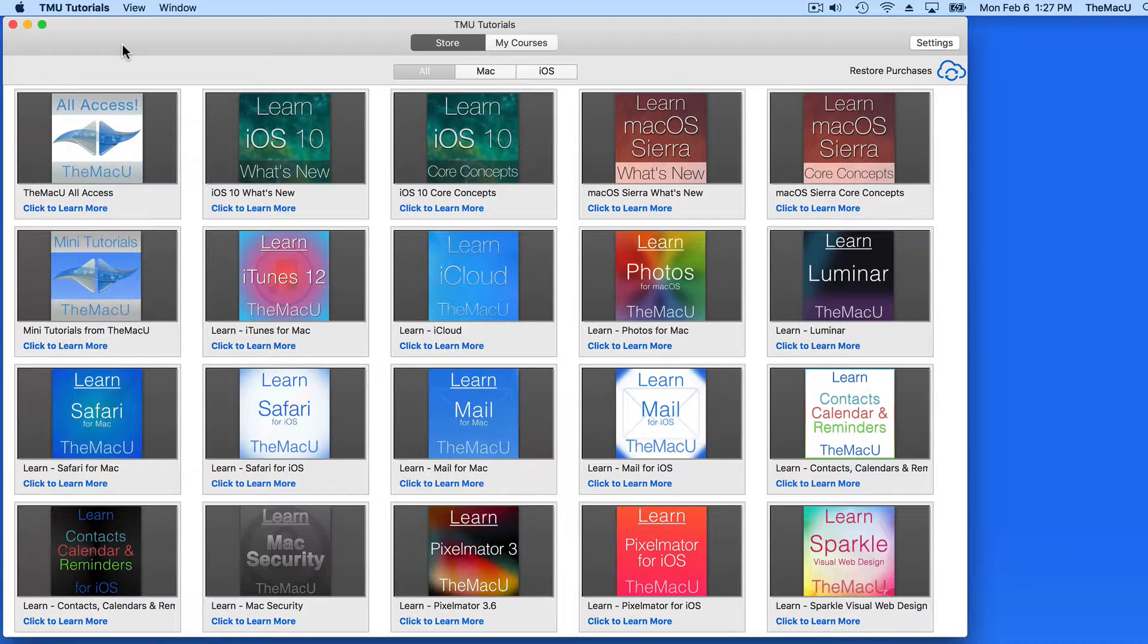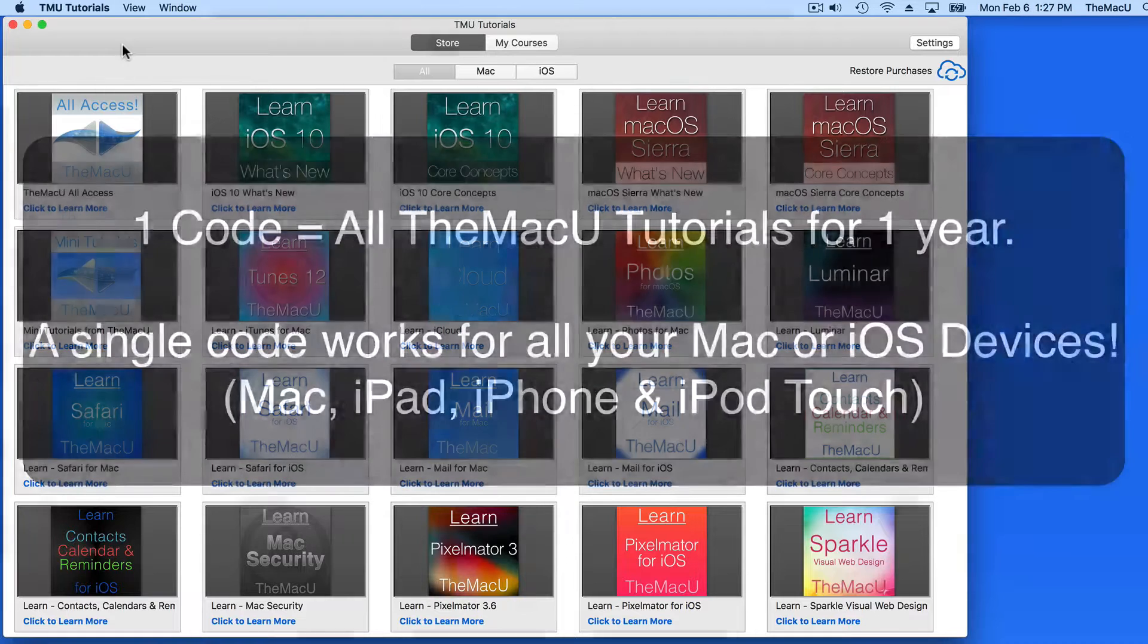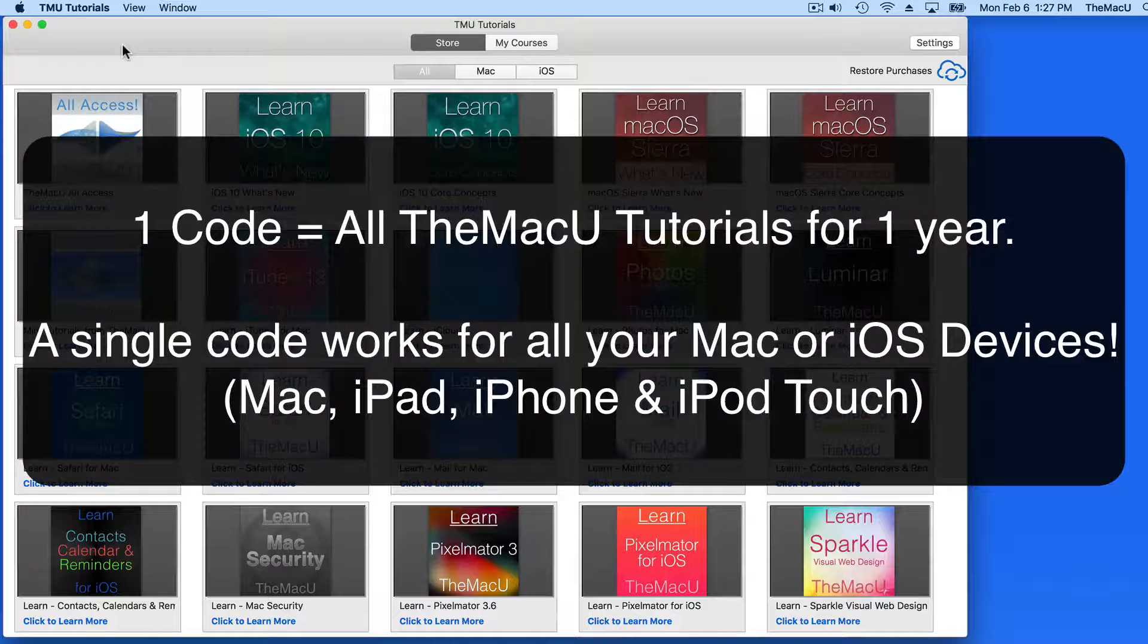Greetings, Apple users. In this quick video guide, we're going to go through how to use a six-digit code to activate one year of the Mac U All Access.